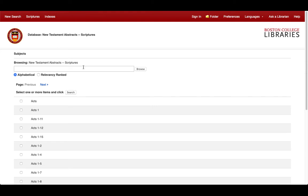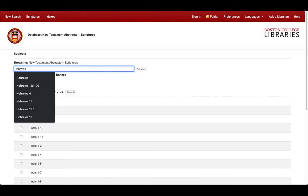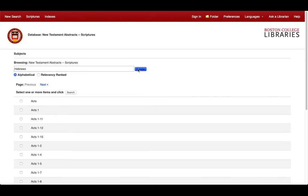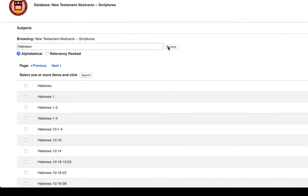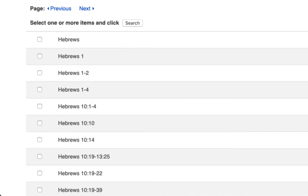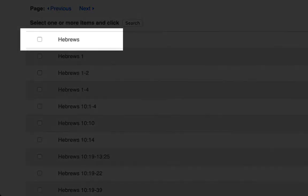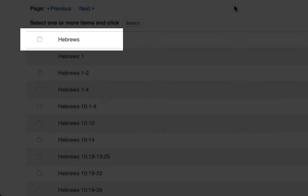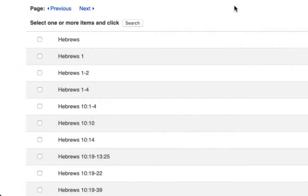If we simply type in Hebrews and click on Browse, we will see every chapter and every verse of Hebrews displayed below. Notice how the first result is just Hebrews without a specific chapter or verse. If we use this, we would get a result of abstracts that are tagged explicitly with only Hebrews, but not something more specific like Hebrews 4.10.